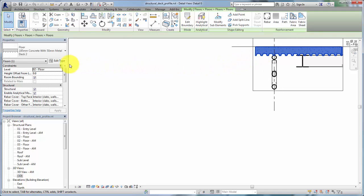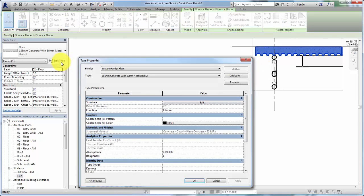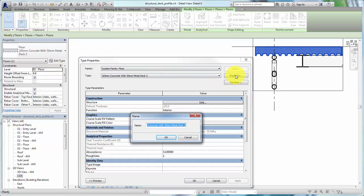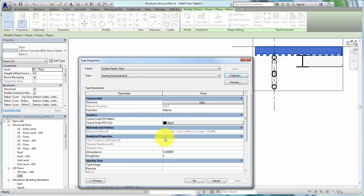In the Properties palette, click Edit Type to open the Type Properties dialog. In this example, we will create a deck type by duplicating an existing deck type and changing its profile.